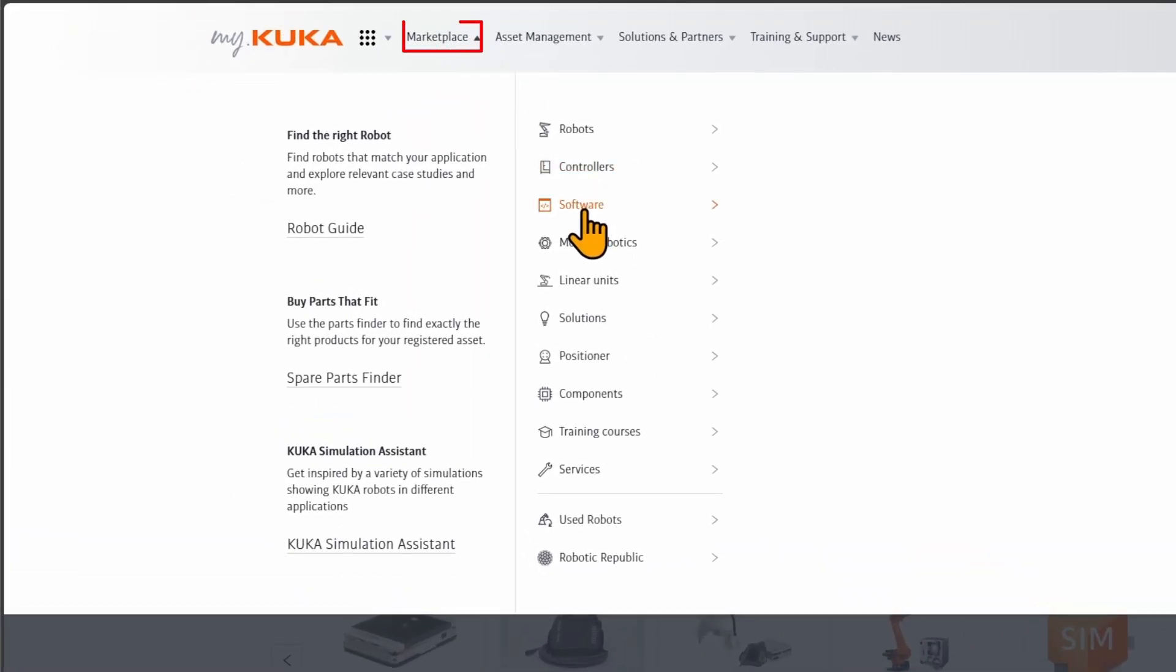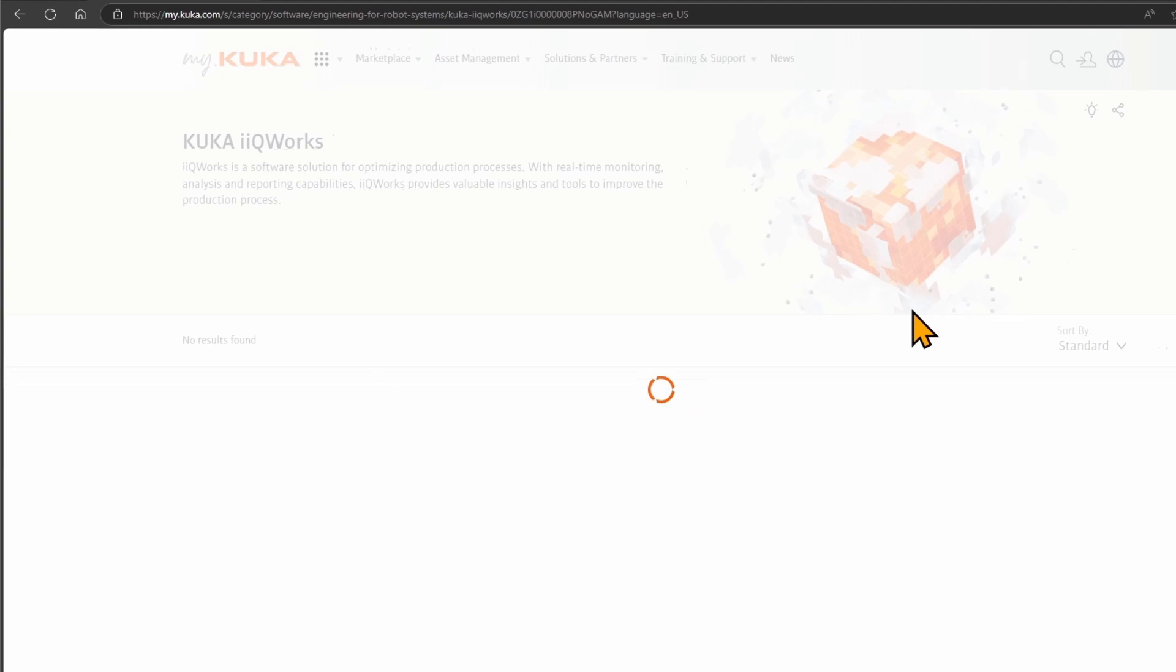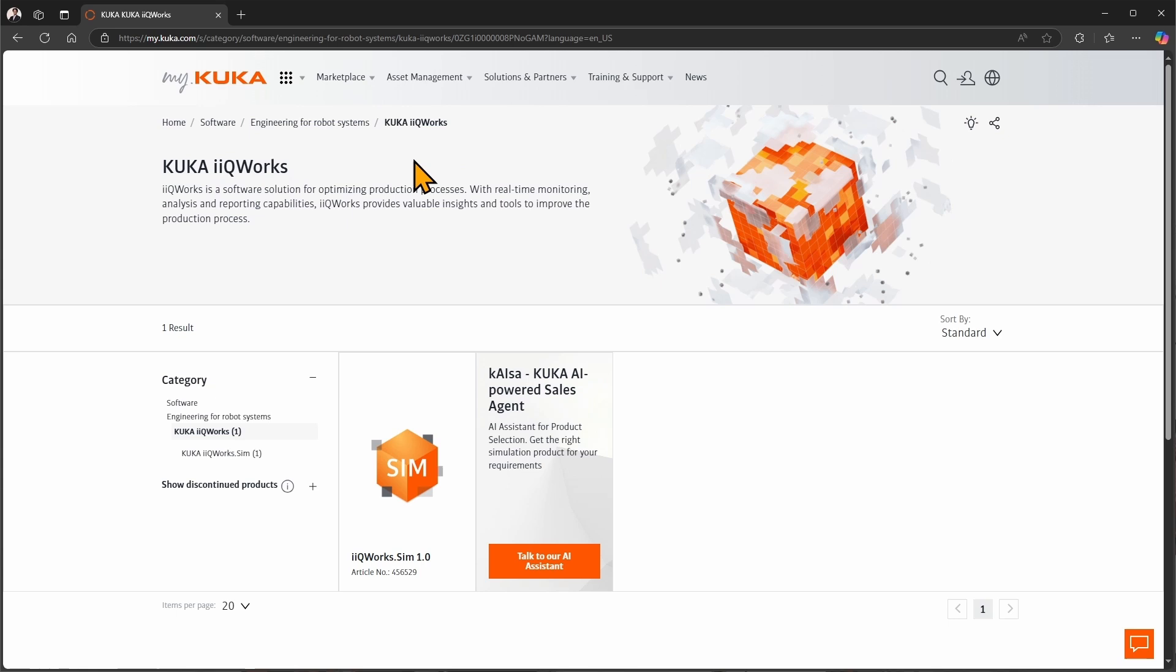In the marketplace navigate to Software, Engineering for Robot Systems, KUKA iQWERX. You will also get to this product page by searching for iQWERX in the search. Please click on the iQWERX article.